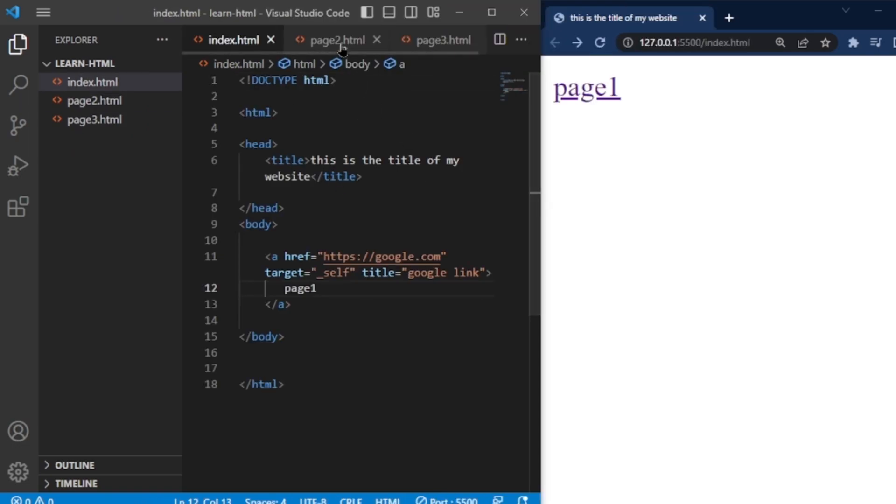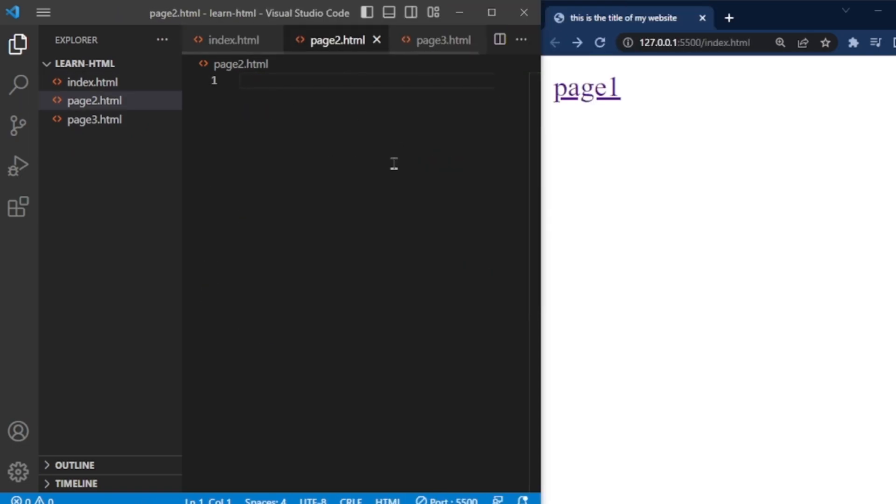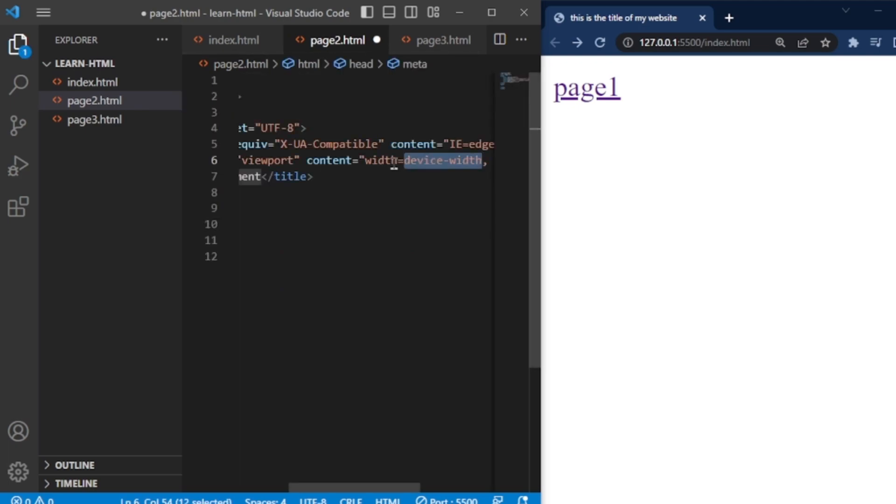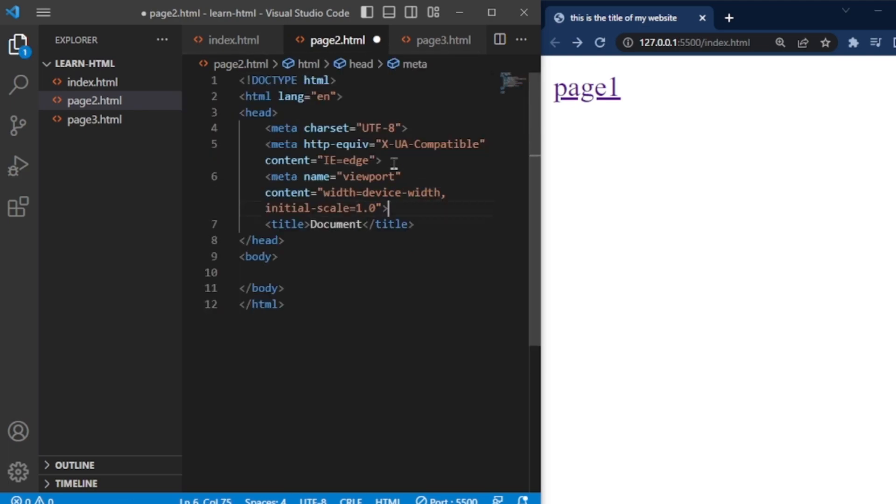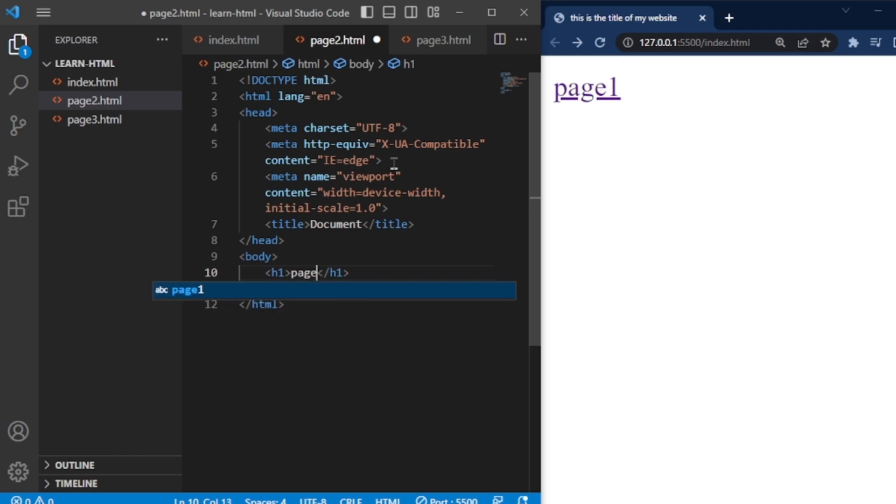Now, go to page2.html file. To get starter code, use Emmet abbreviation and hit enter. In these files, I'll include an H1 tag in the body section to display content specific to each page.